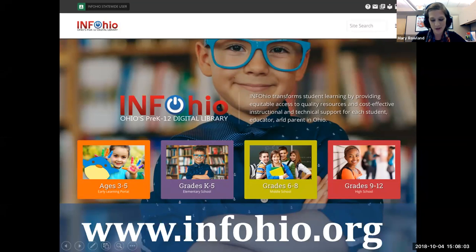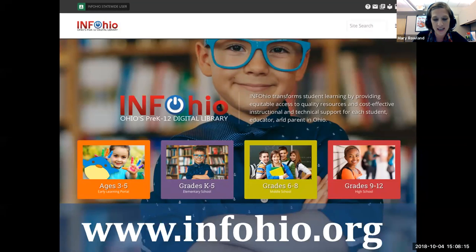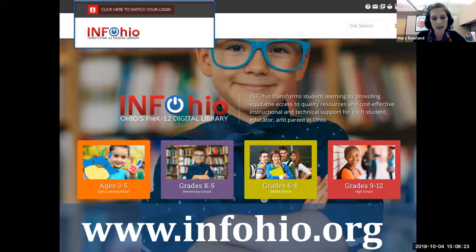This past summer we introduced a new website designed to make it easier to find what you need for both you and your students. With geolocation added to our site, users in Ohio are automatically logged in using a statewide username and password. If your device does not automatically authenticate, click in the top left corner and you'll find an option to look up your school's username and password.